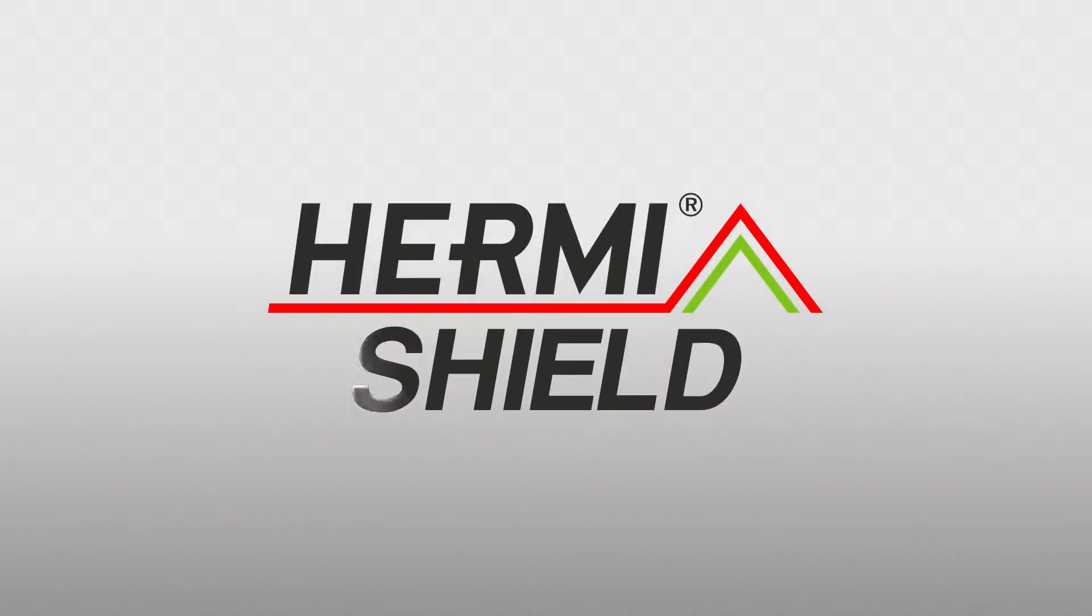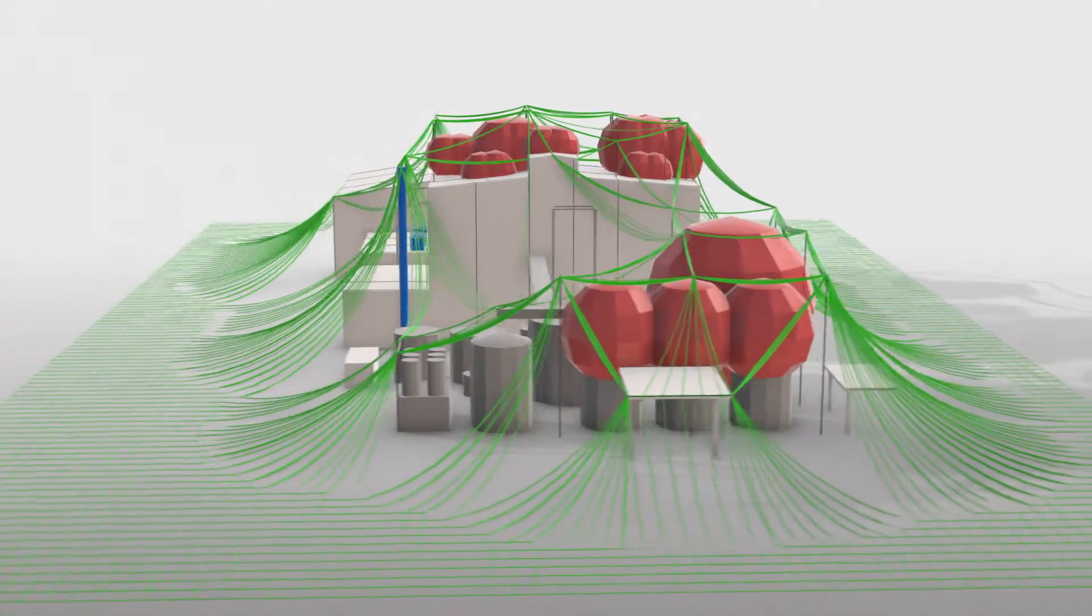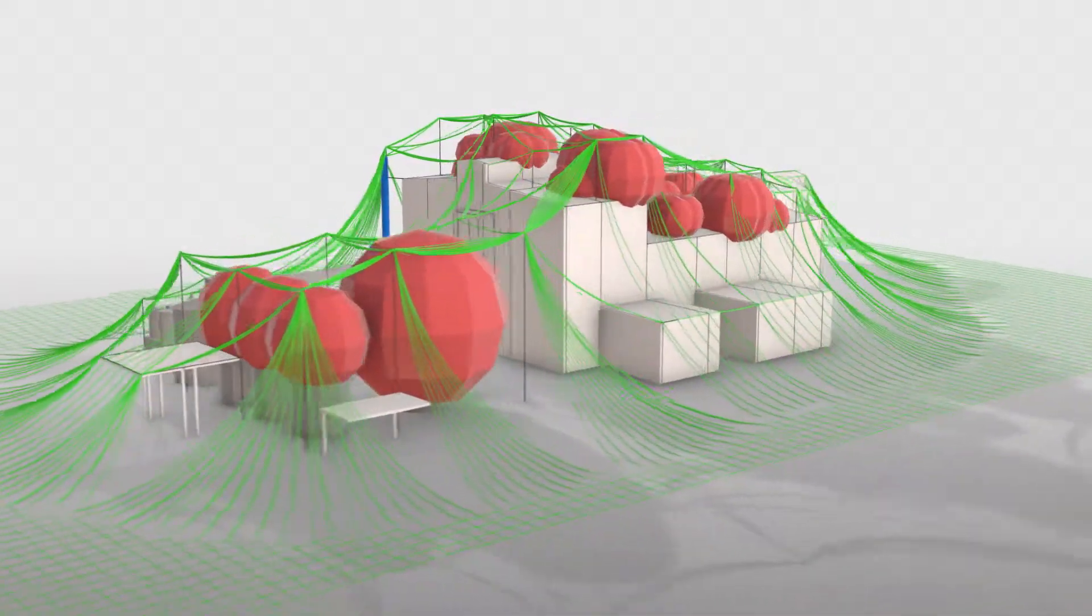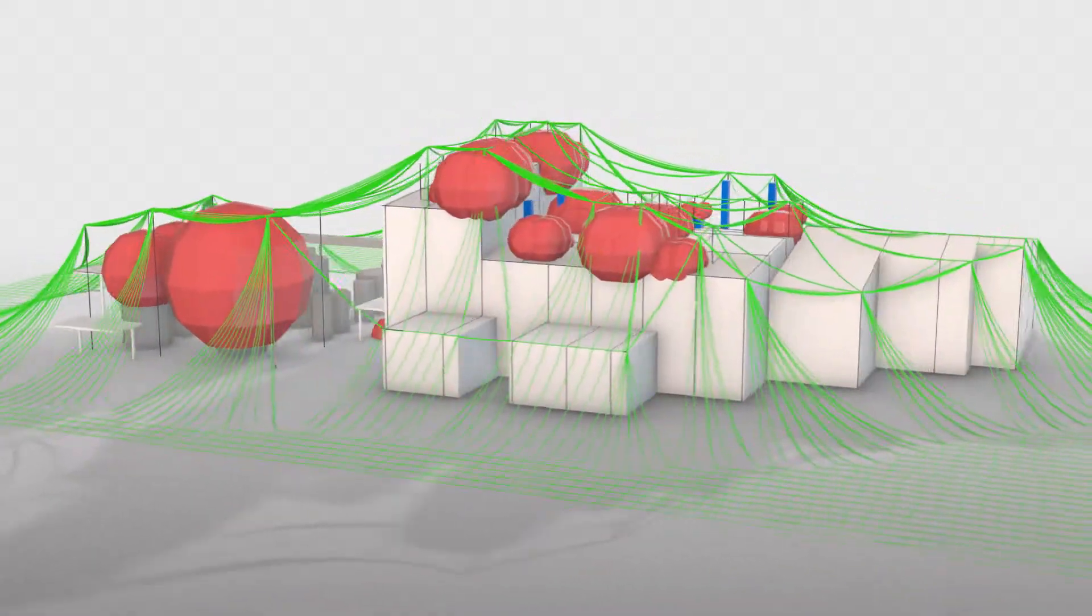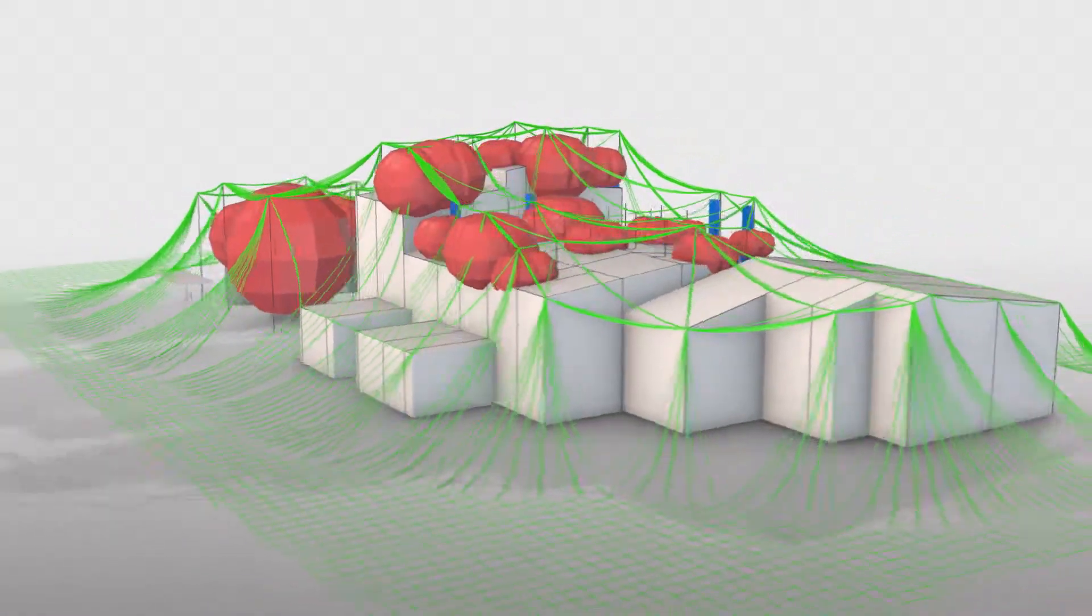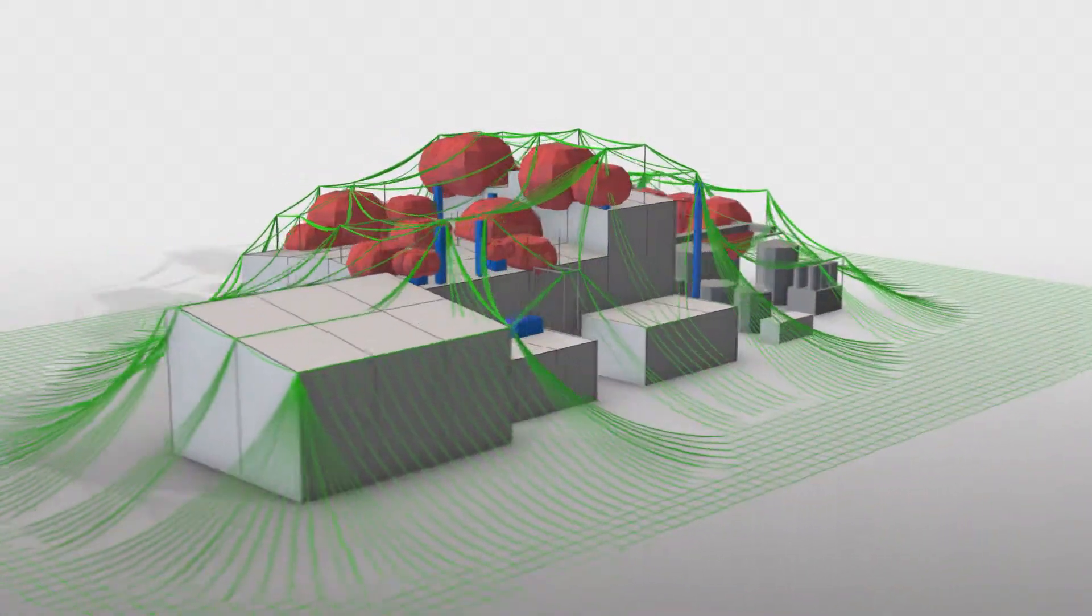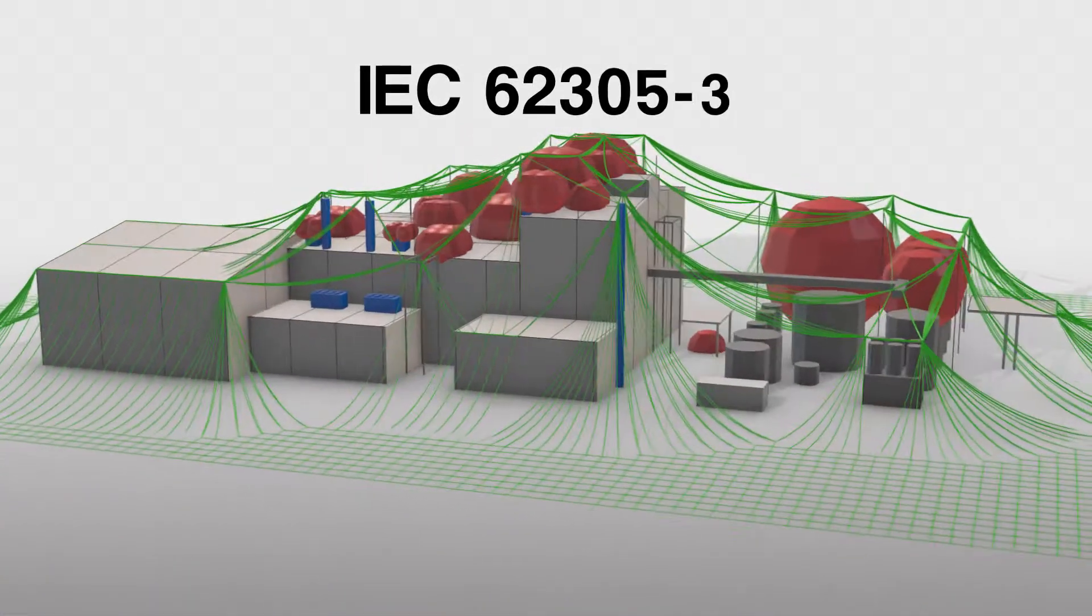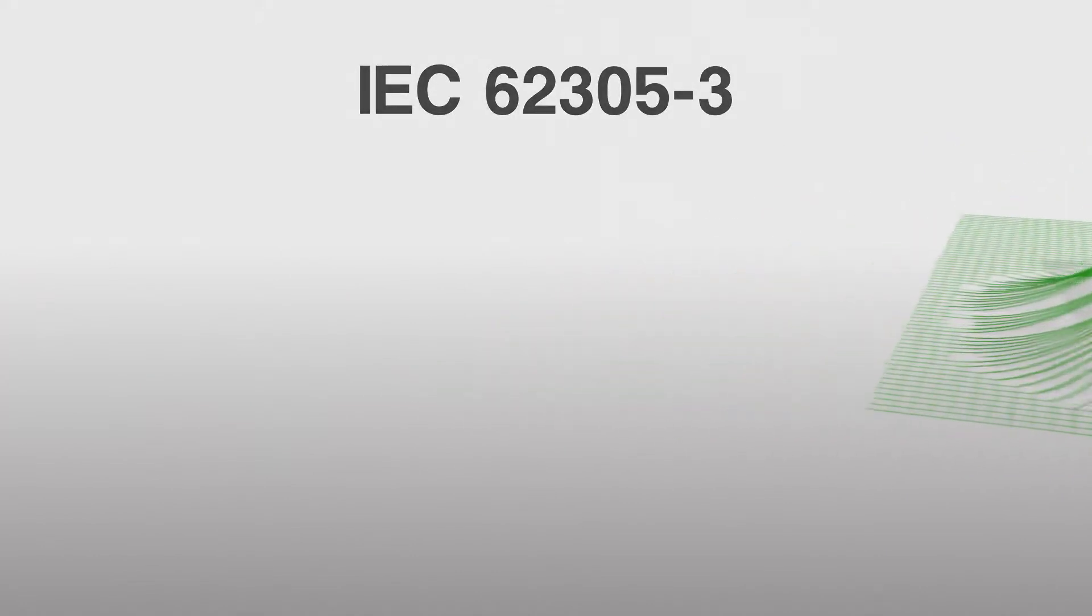HermiShield is a computer program used to design external lightning protection. The software simulates the rolling ball method, defining the area of lightning protection, compliant with the requirements of the International Standard for Protection Against Lightning, IEC 62305-3.